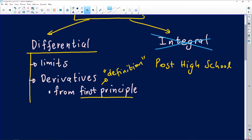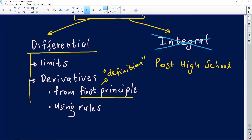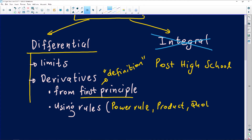The next thing you need to worry about is finding derivatives using rules or shortcuts. We are mathematicians — we come up with shortcuts to find solutions without using long methods. Those rules include the power rule, the product rule, the quotient rule, and the chain rule.